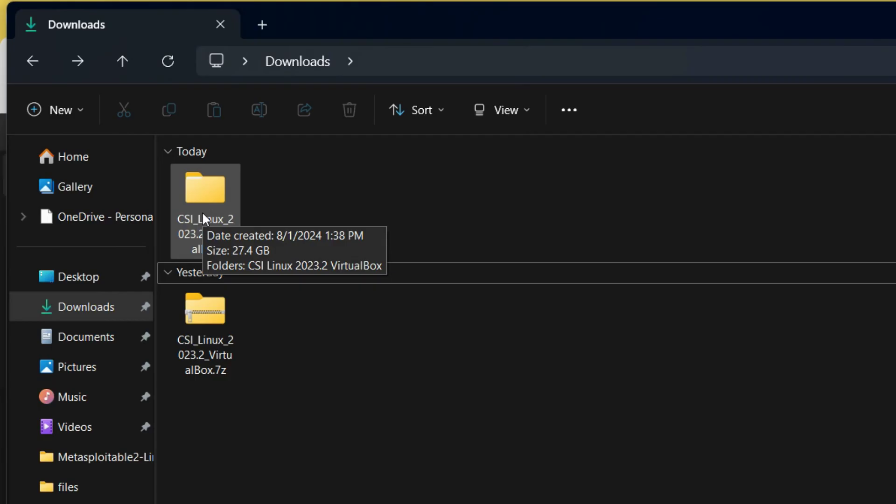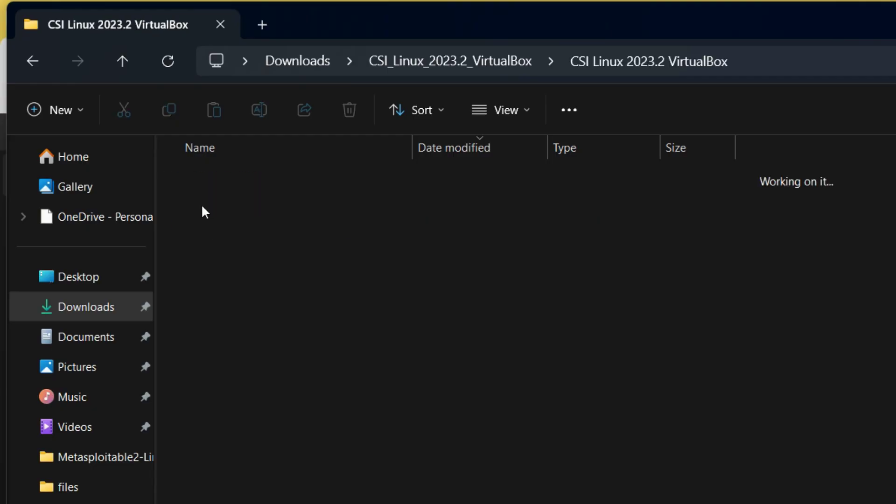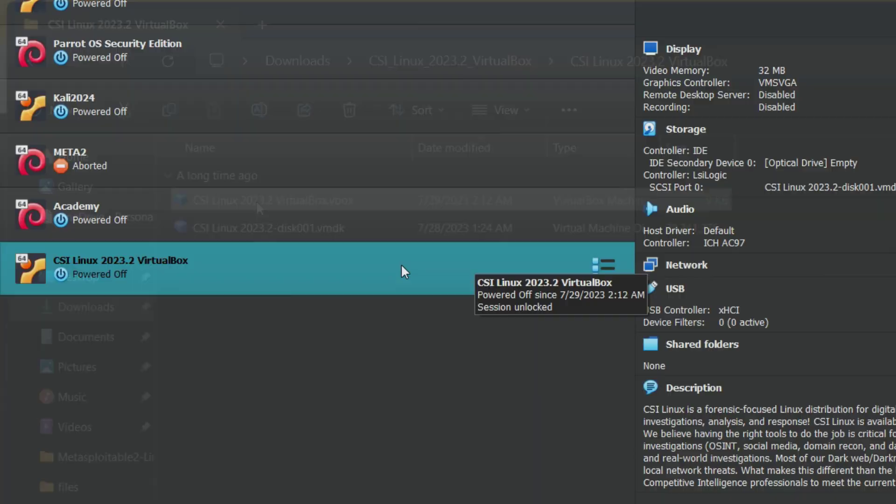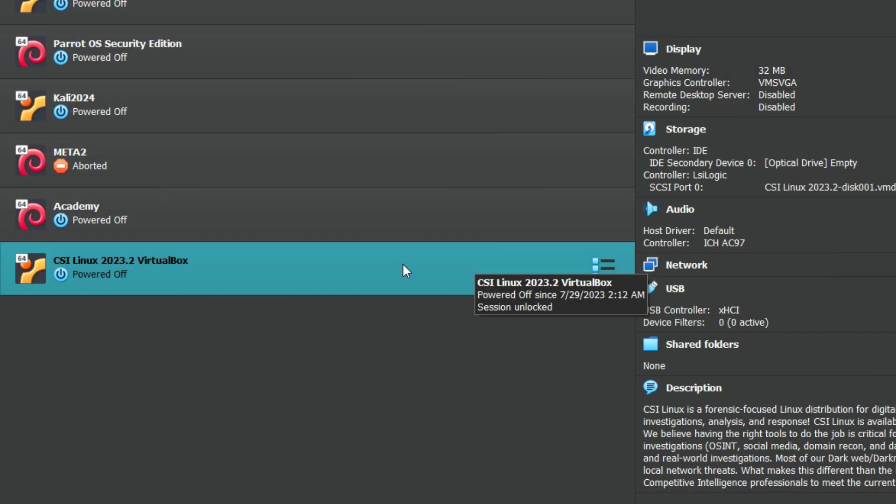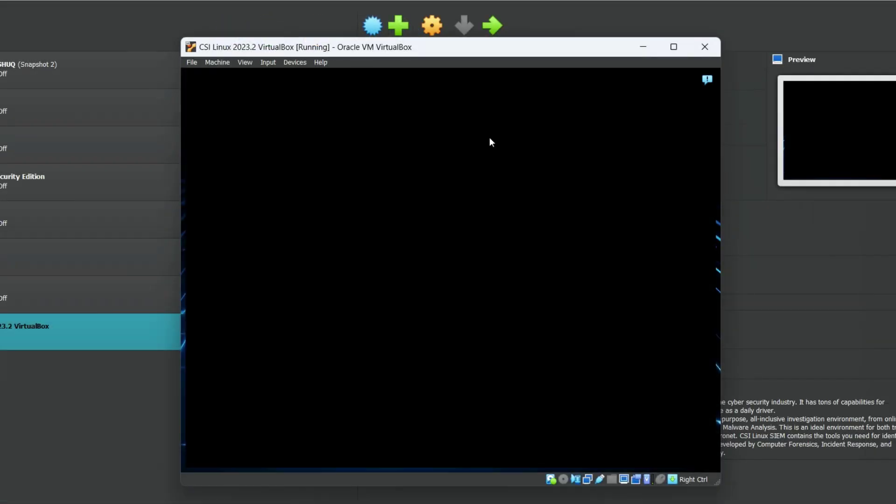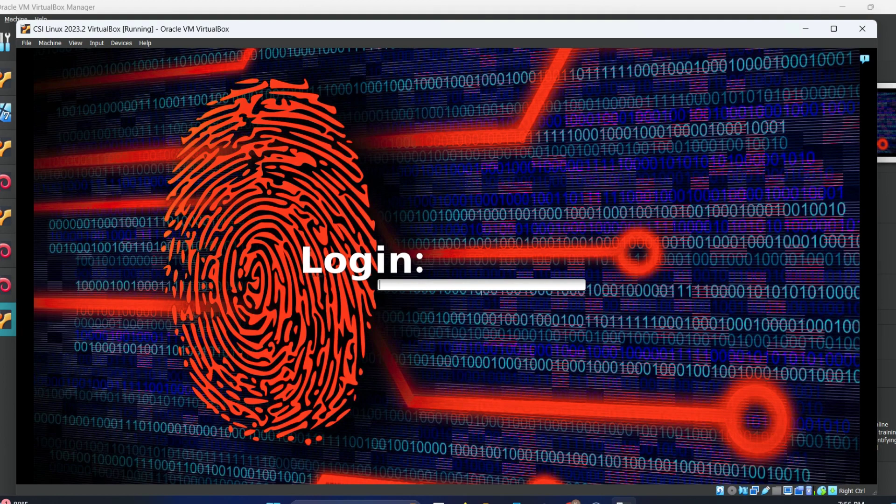After the folder is extracted, go inside the folder. And you will see the VirtualBox file. This comes already pre-configured, so you do not have to build it from scratch. Just click on the file two times. And as you can see, it is already added in the Oracle VM VirtualBox Manager. Just click on Start, and your virtual machine will be started.